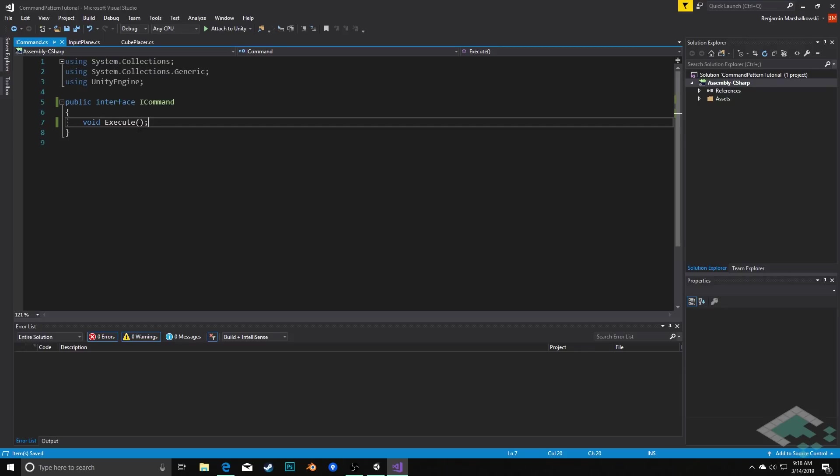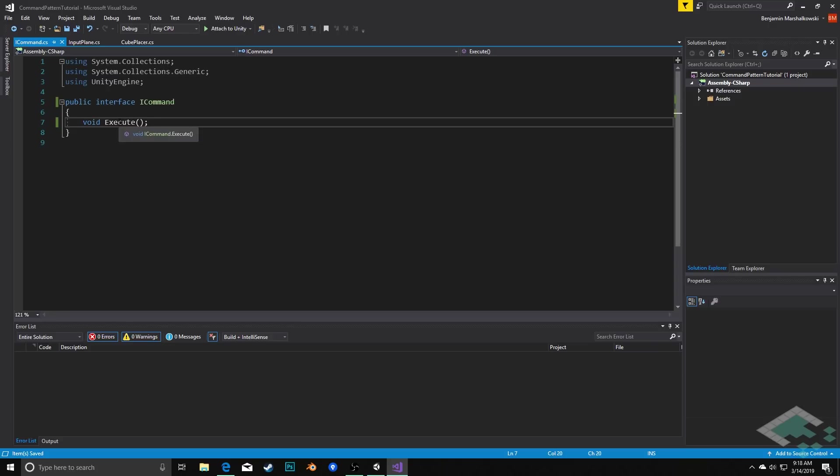The reason for that is that our invoker may be taking in a lot of different types of actions which are all going to come from this ICommand, but we don't want the actual nature of those actions to influence the actual call here. So we can always just call Execute and we'll get the action to happen no matter what it is.